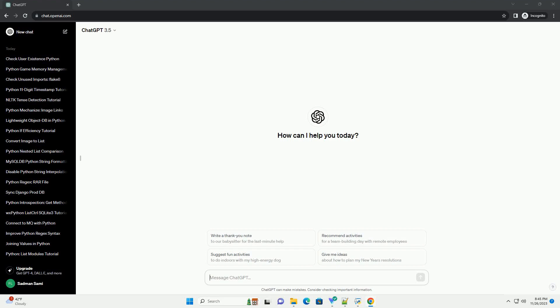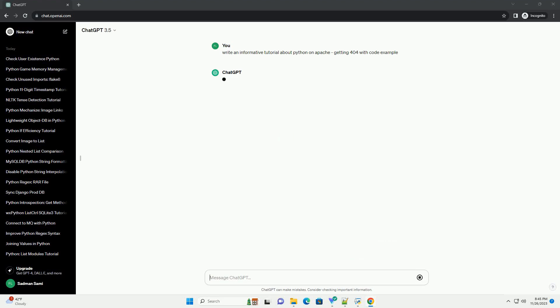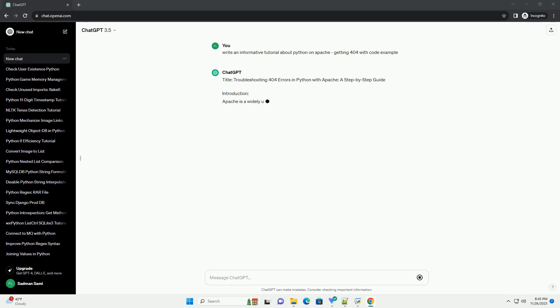Please subscribe and you can download this code from the description below. Title: Troubleshooting 404 Errors in Python with Apache, a Step-by-Step Guide.